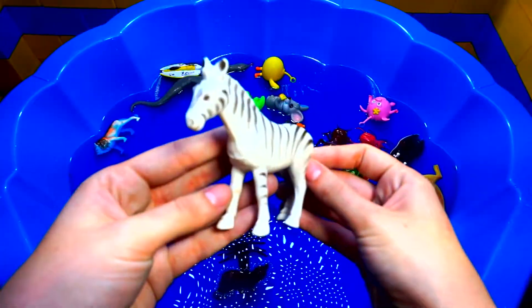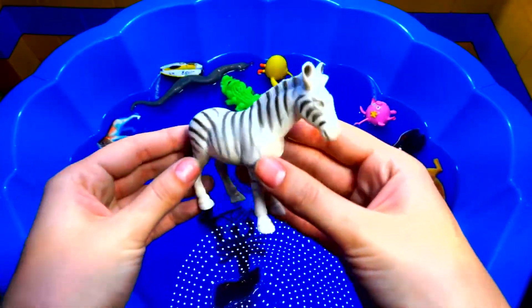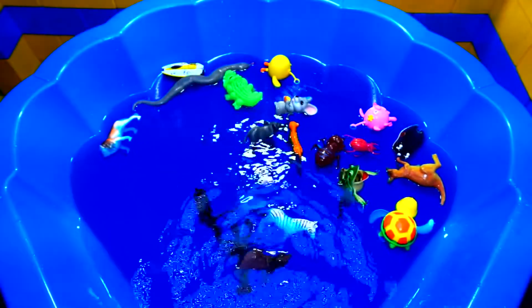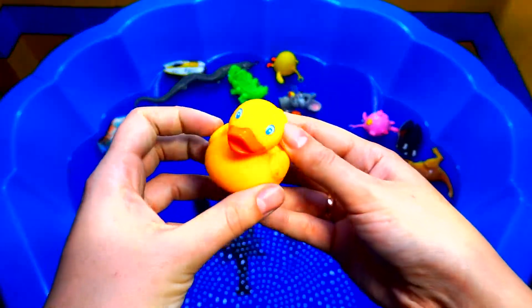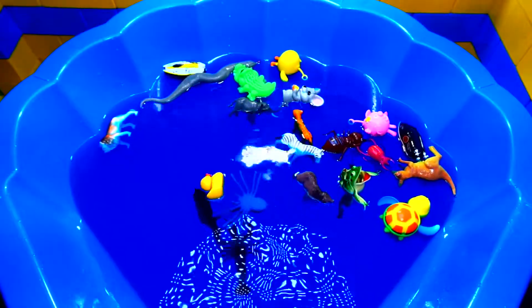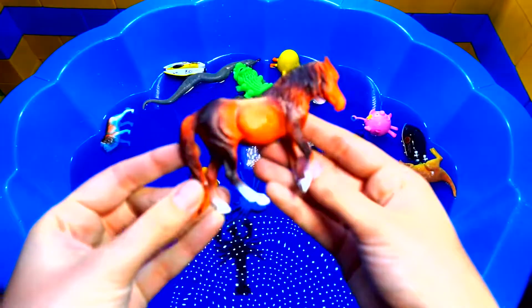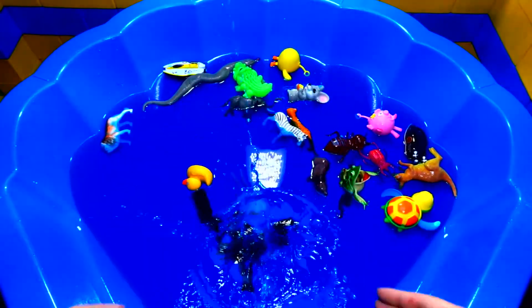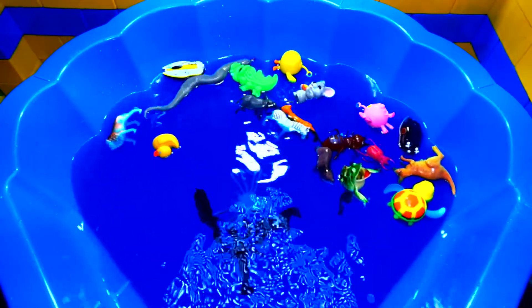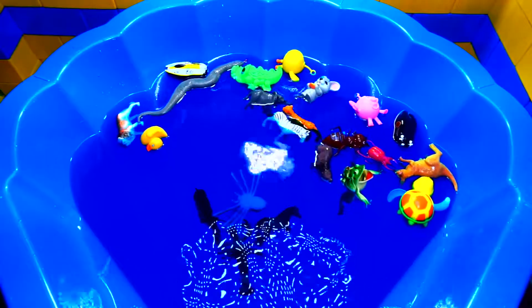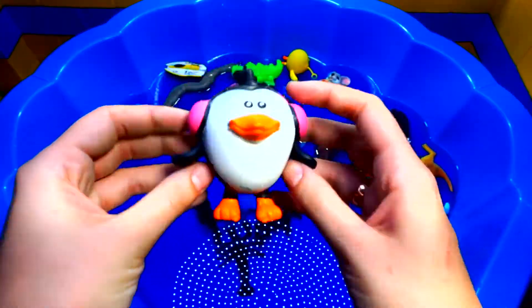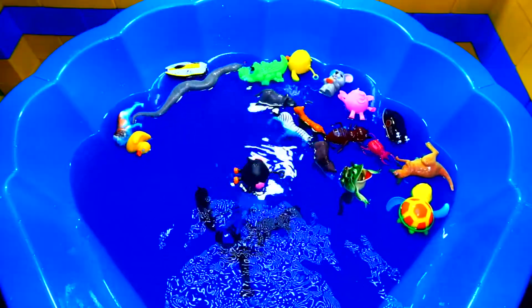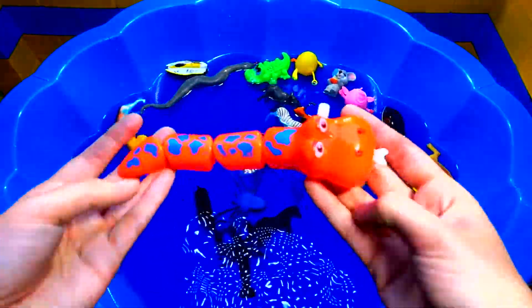Zebra. Duck. Hors Dug. Ding-wing. Snake.